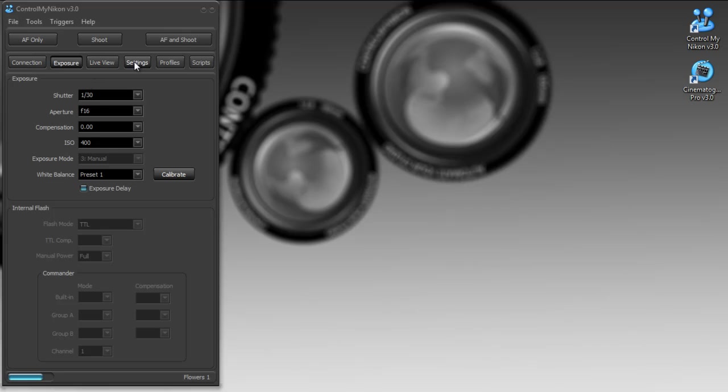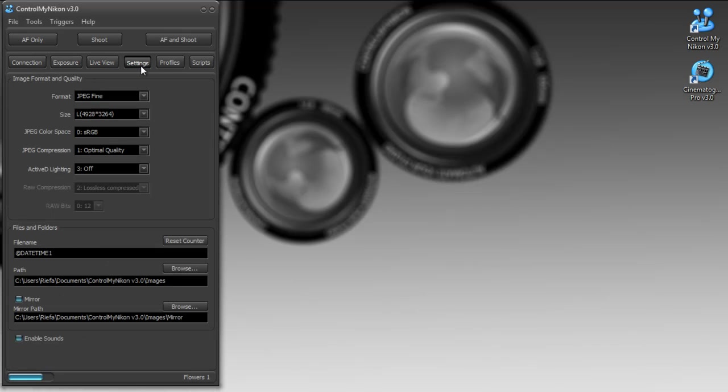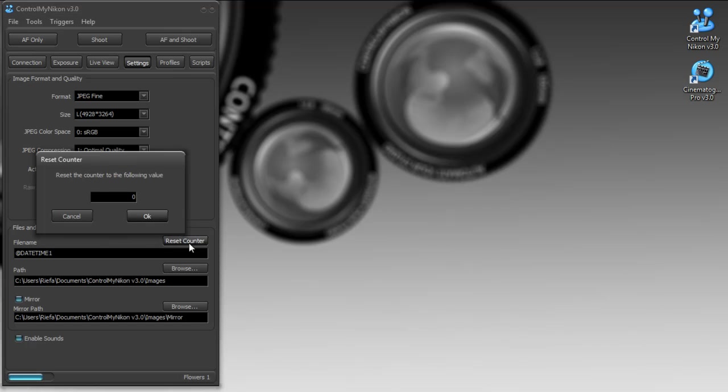And if I go into the settings tab, we have a new way to do a reset of the counter. You can actually reset it to a particular value now instead of resetting it back to zero.